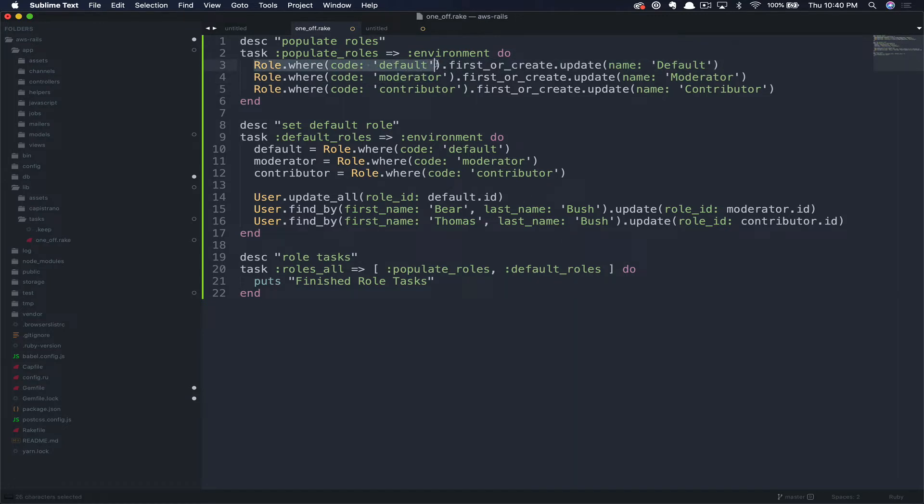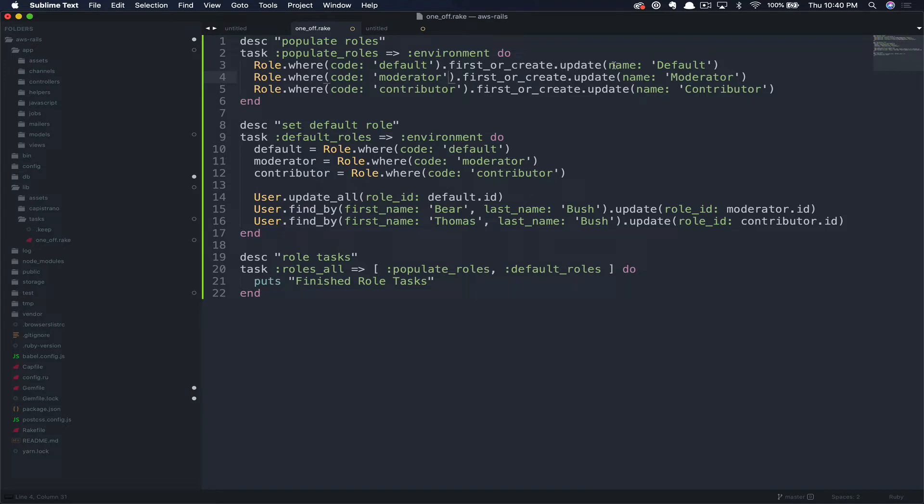What this does is looks for a role by the code, in this case default, and then either grabs the first by that code or creates a new instance. Once this instance is found or created, then it updates this instance with name as the capitalized default. We repeat this process for moderator and contributor. I found this to be a pretty clean way to write your tasks, so you can easily run this task many times without issue.